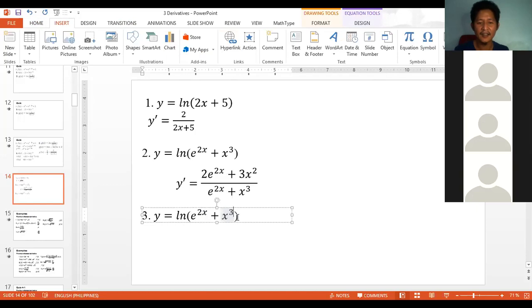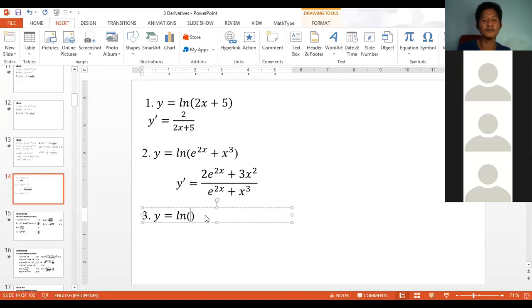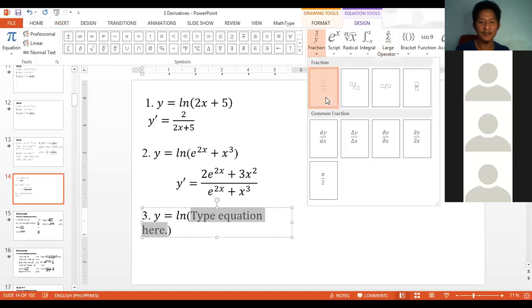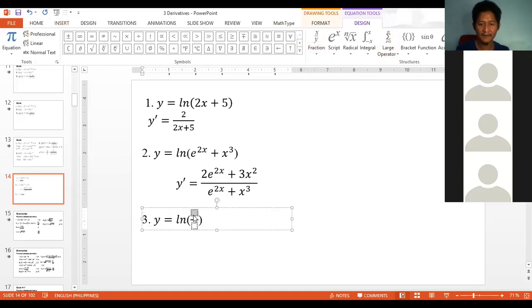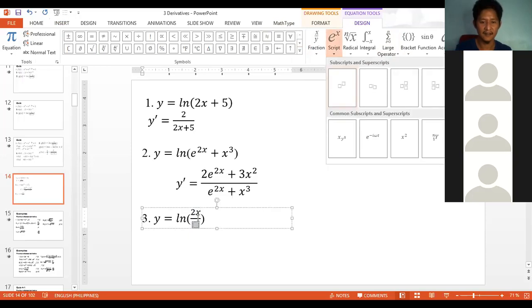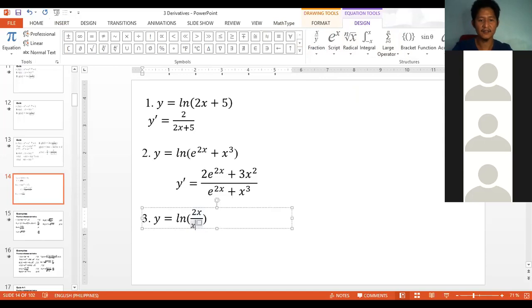A student requests: a fraction in the exponent inside the natural logarithm. Let's put a fraction inside. We'll use ln of (2x over x squared plus 1).